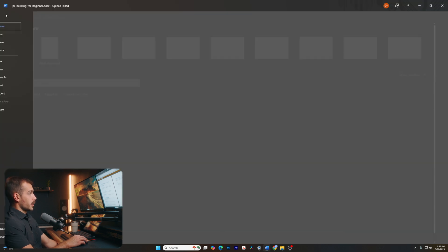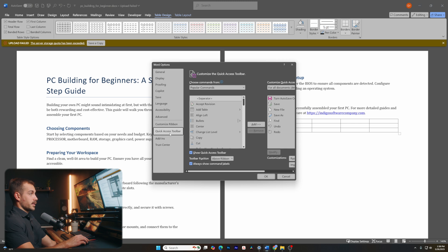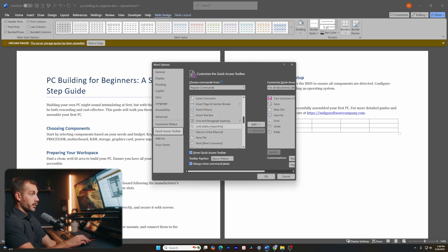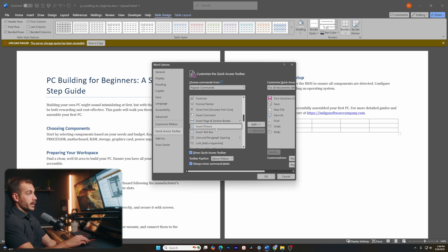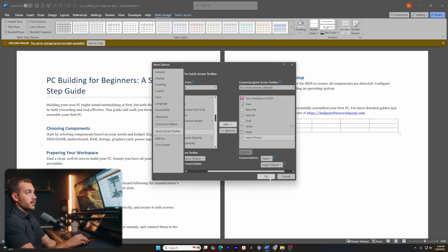If I go to file and options, now I can go to the quick access toolbar and access even more tools. For example, if I want to add insert picture, I can click add. And now I can see that as well. In my quick access toolbar, click OK to save changes.